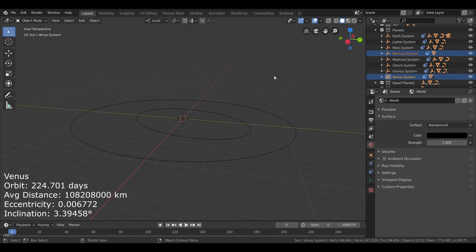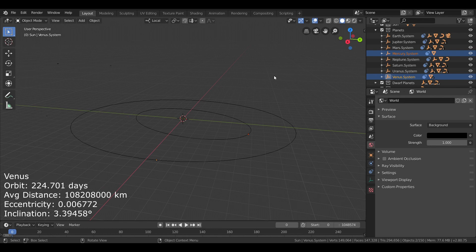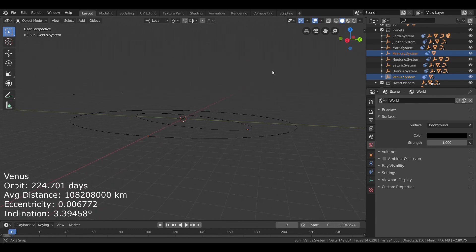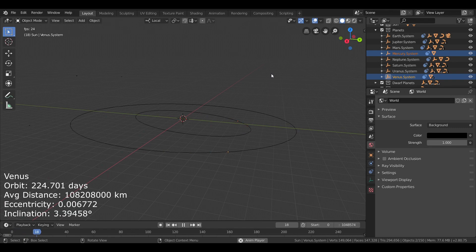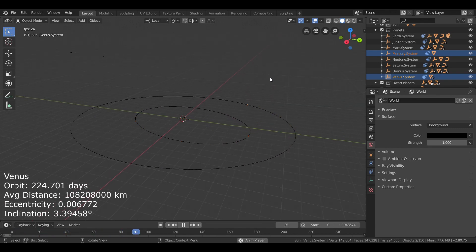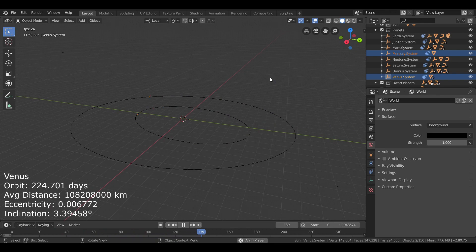Okay, so back in the solar system, I have added in Venus's orbit. And here, you can see it orbiting along with Mercury. Obviously, it orbits considerably slower, since it's almost twice as far out.